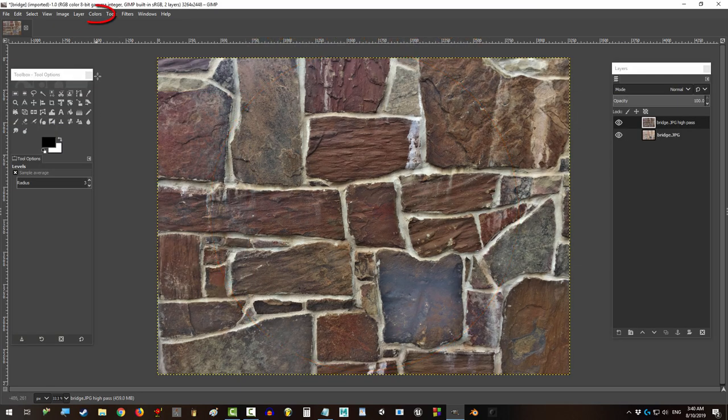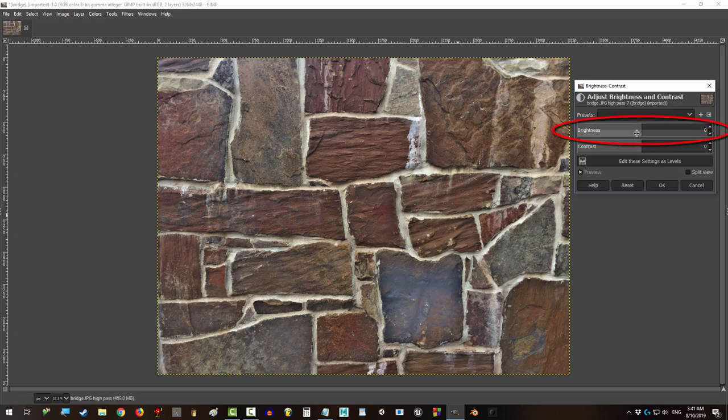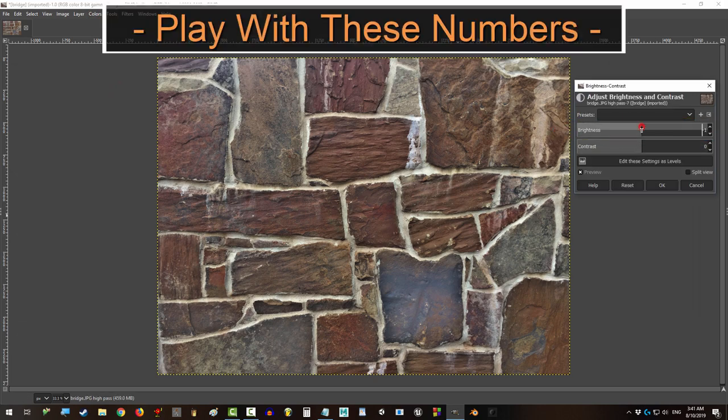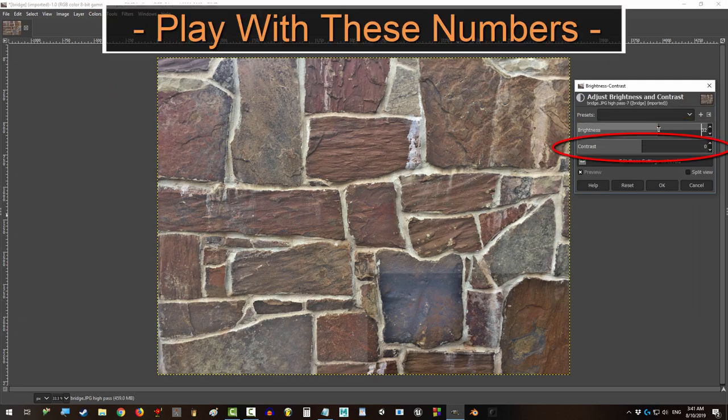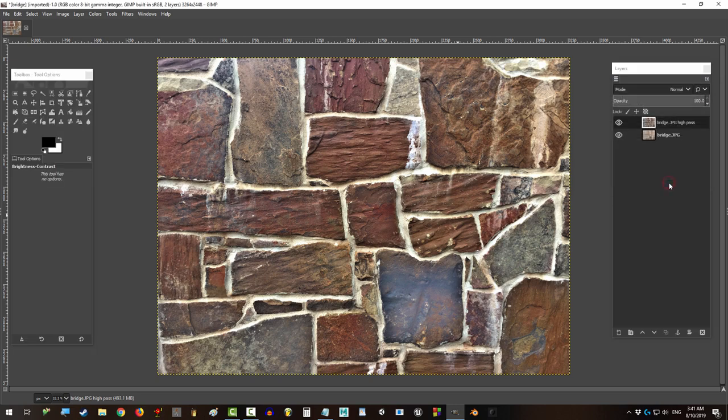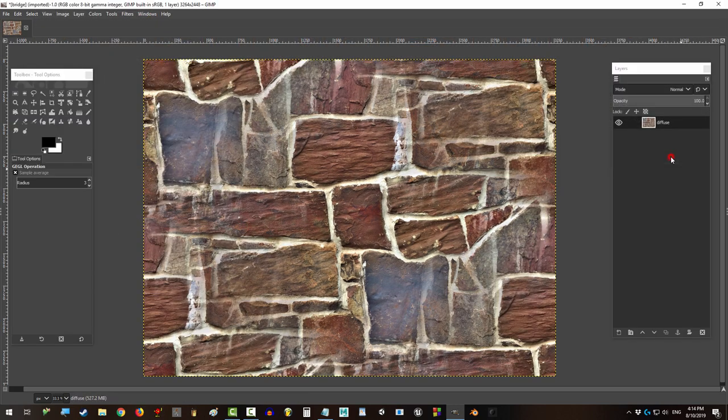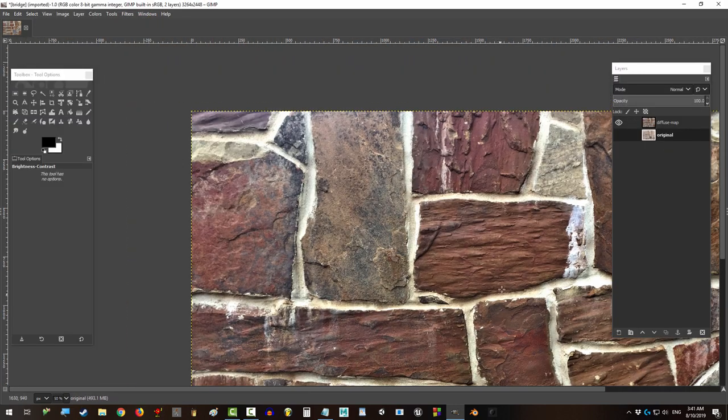And finally, to bring the detail out, go to Colors > Brightness and Contrast. Move brightness up to 30 and do the same thing to the contrast. Click OK, you're done. Check it out - not bad for an old iPhone 6 on a cloudy day, right?